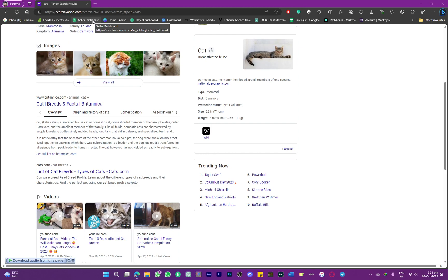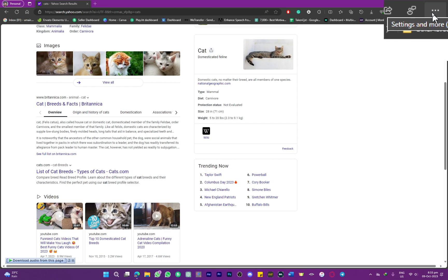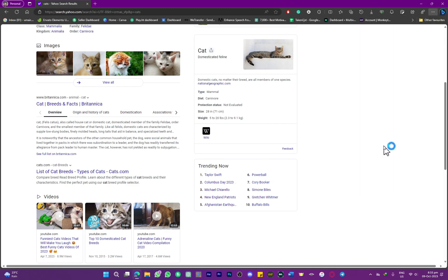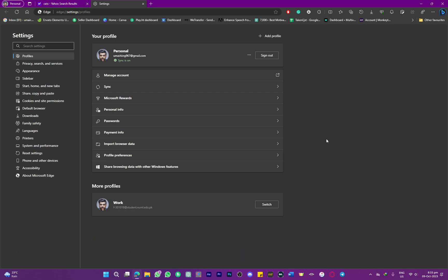you want to remove this, the steps are going to be pretty simple. What you need to do is head to these three dots on the top right side of your screen and then head over to Settings. In